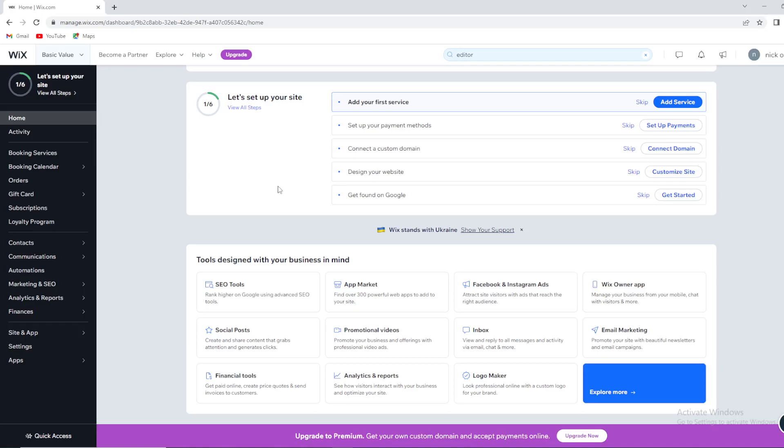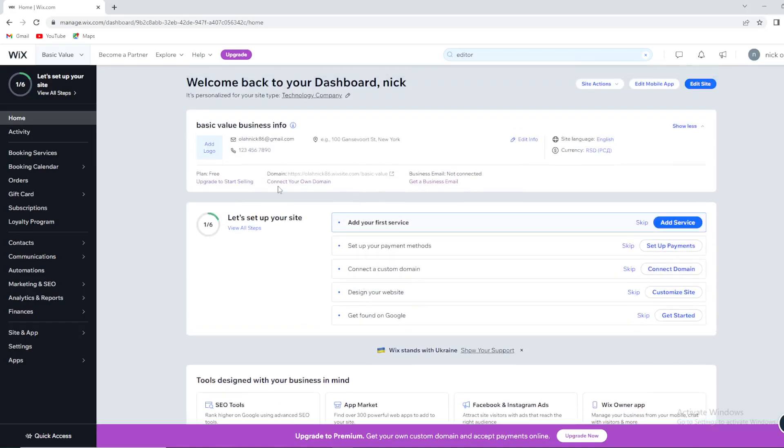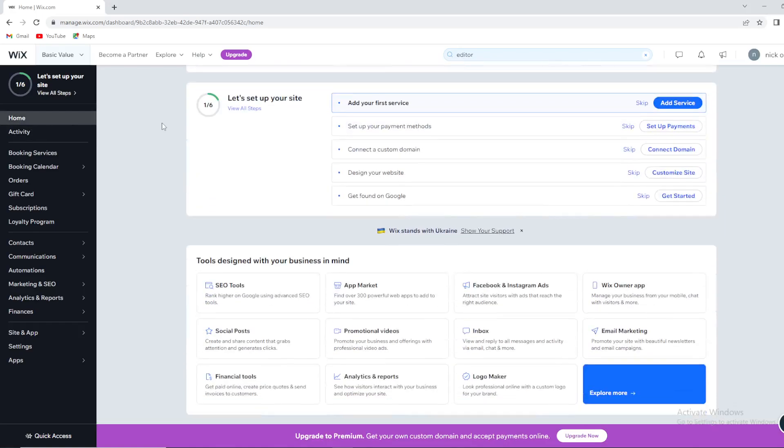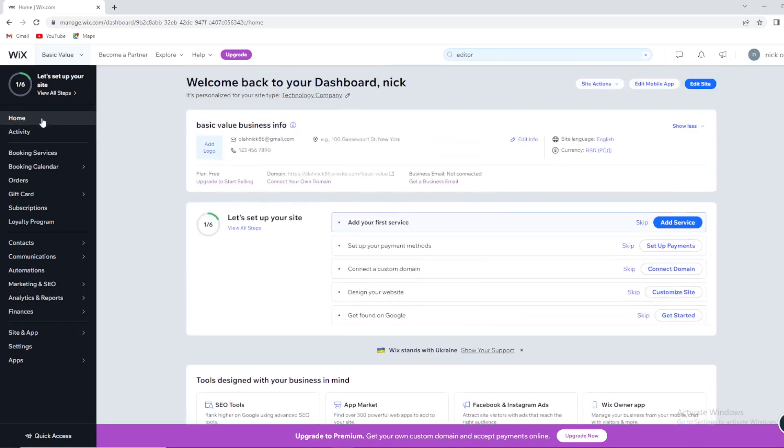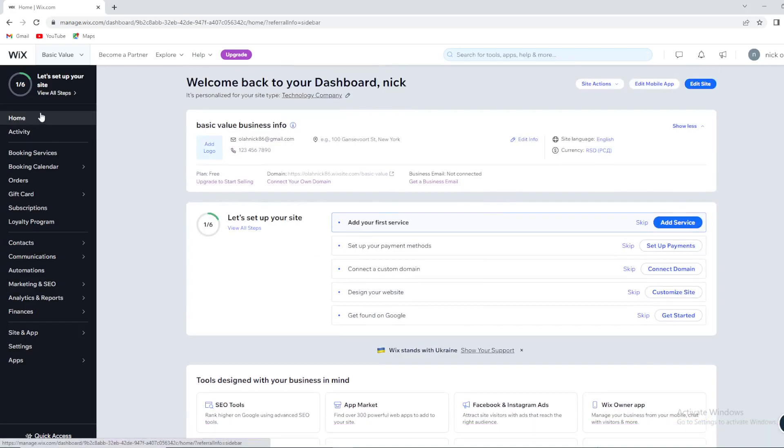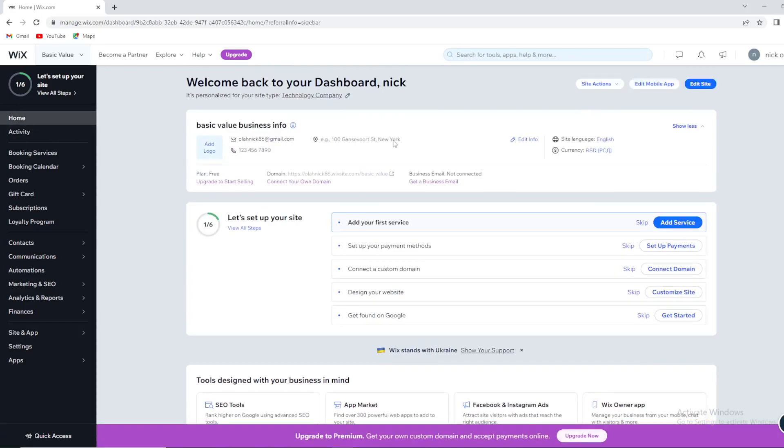You can check it out right here. This is Artificial Design Intelligence. This is how Wix will make our website. You can check out home, you can check out some site actions, edit mobile app.